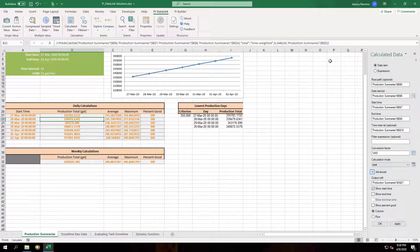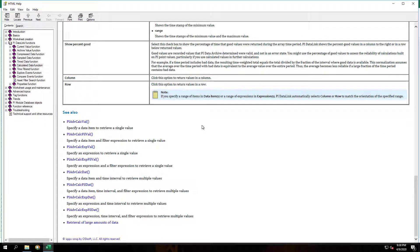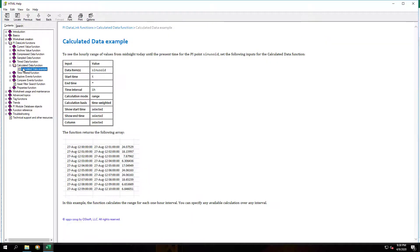You can get to the HTML help file by selecting any formula and hitting the question mark button. This help file contains a lot of information on how to use Datalink and its functions. It also has a function reference that goes in depth on each function.